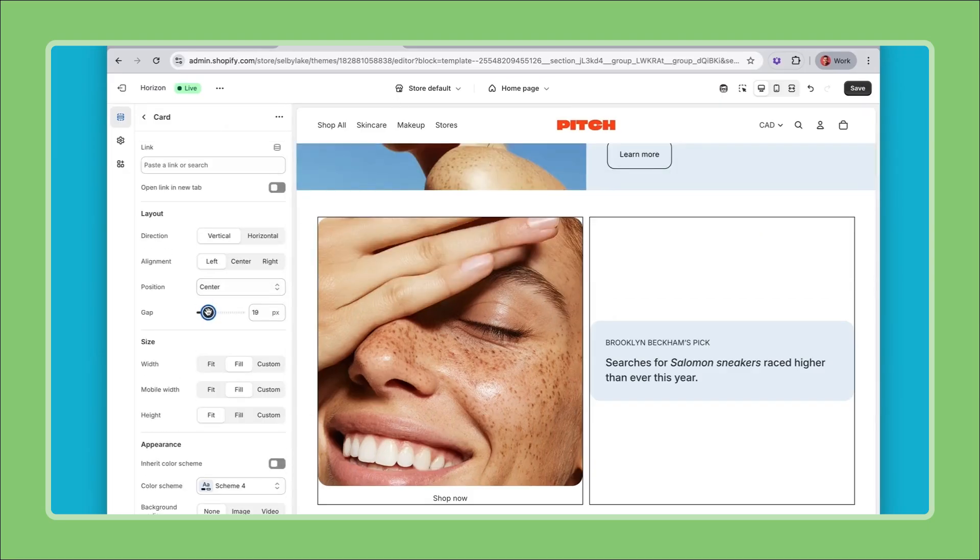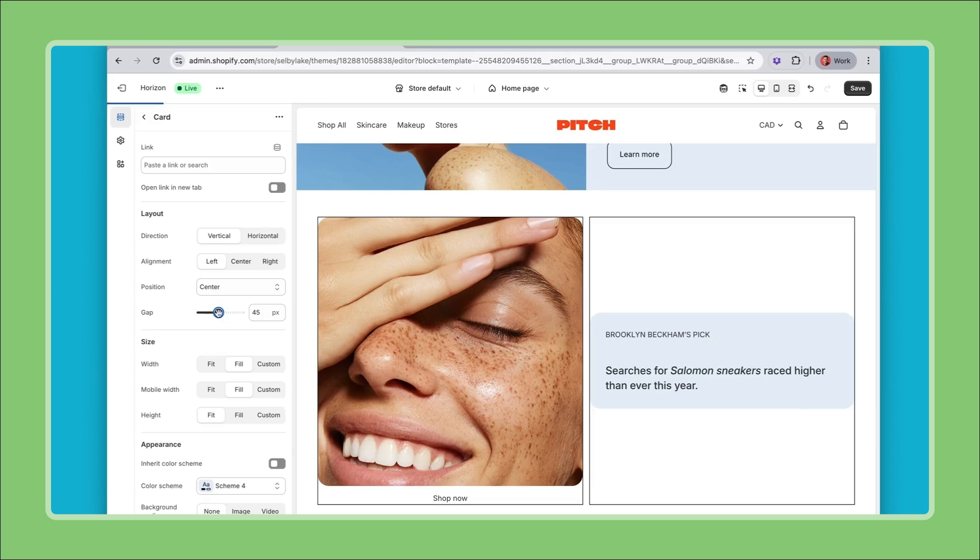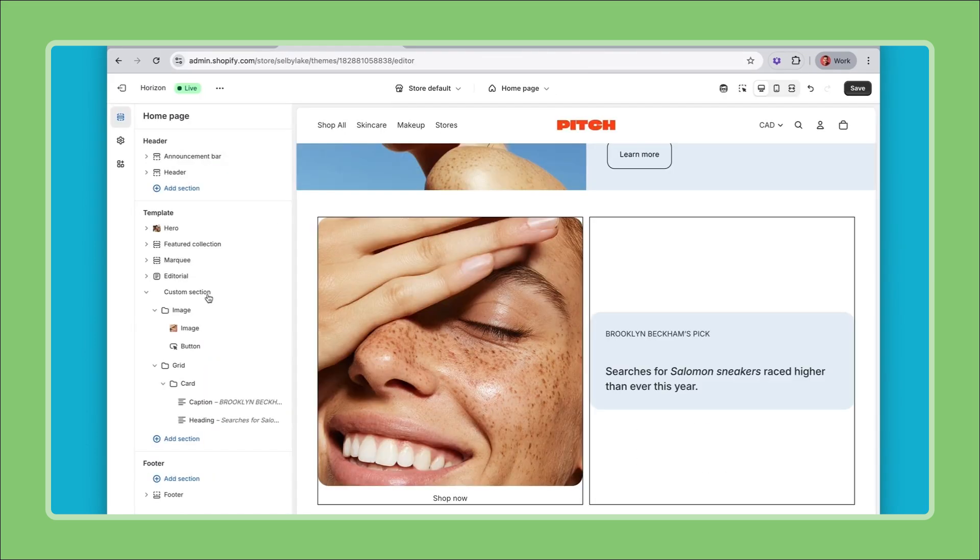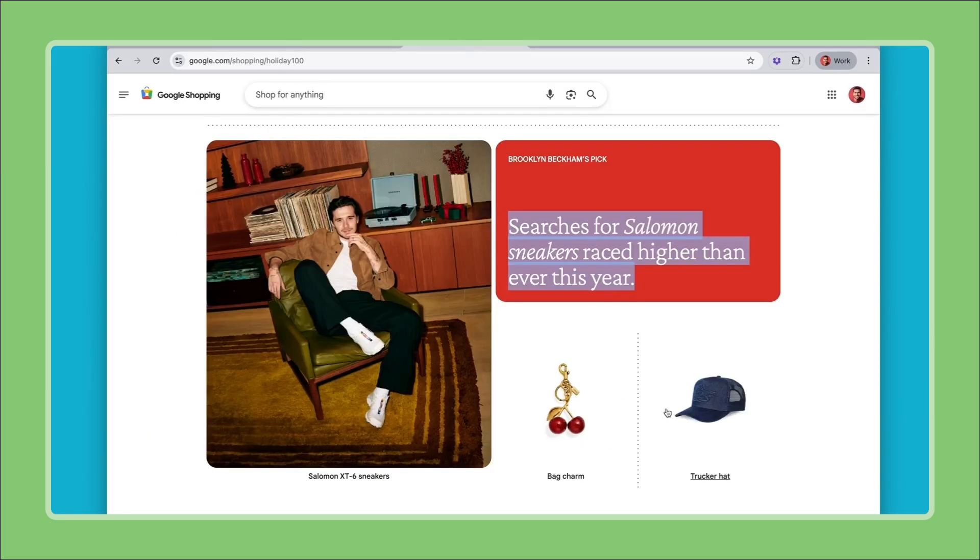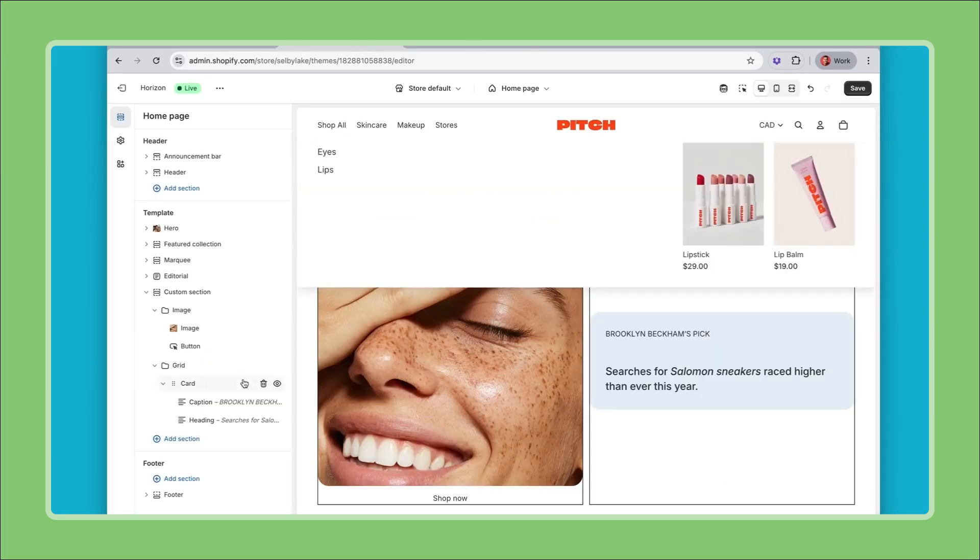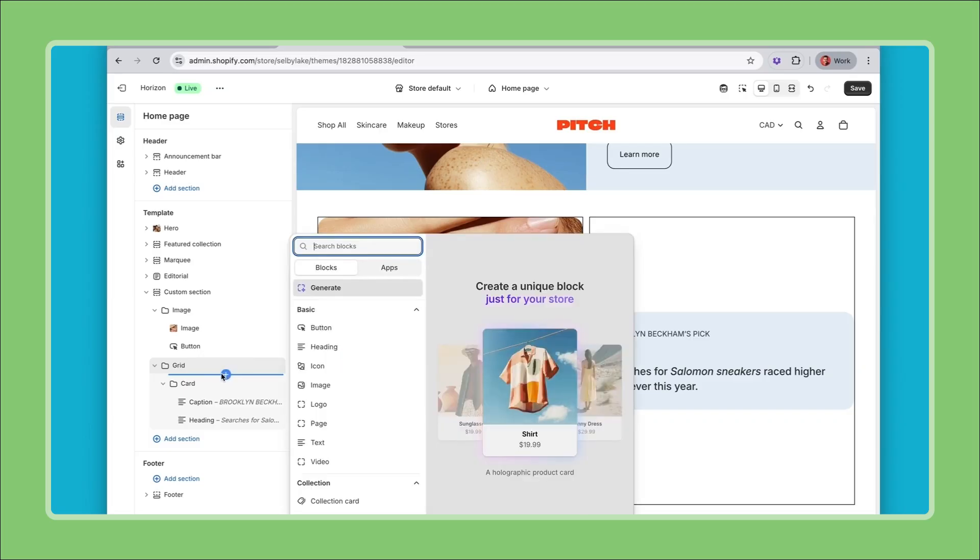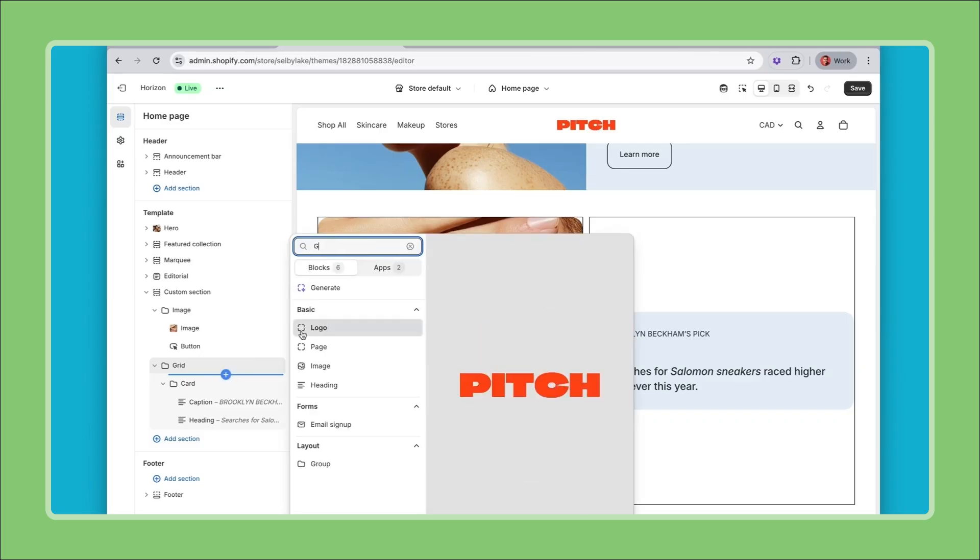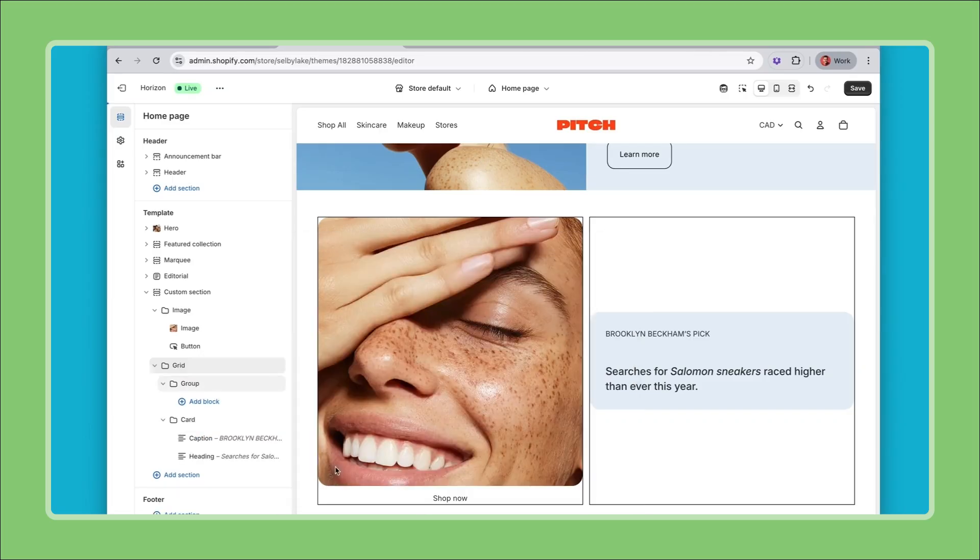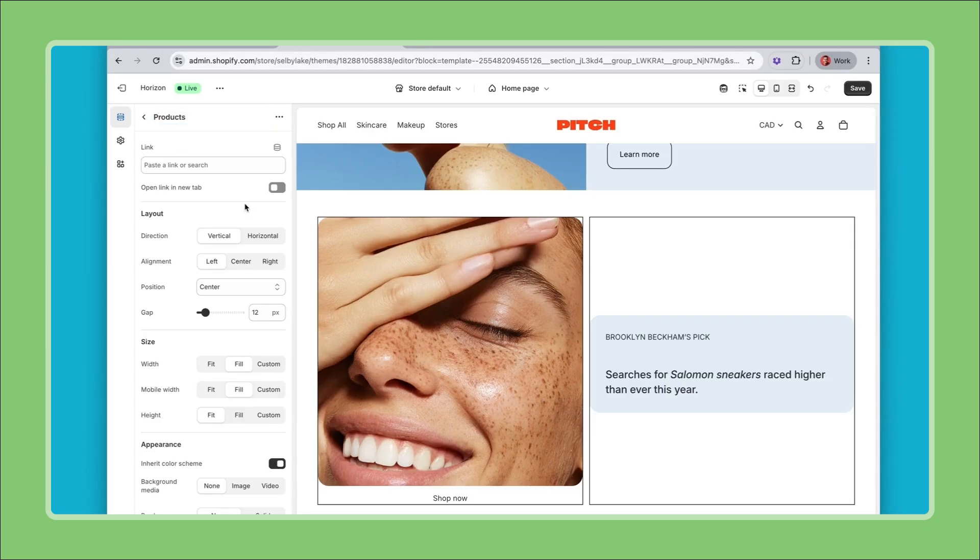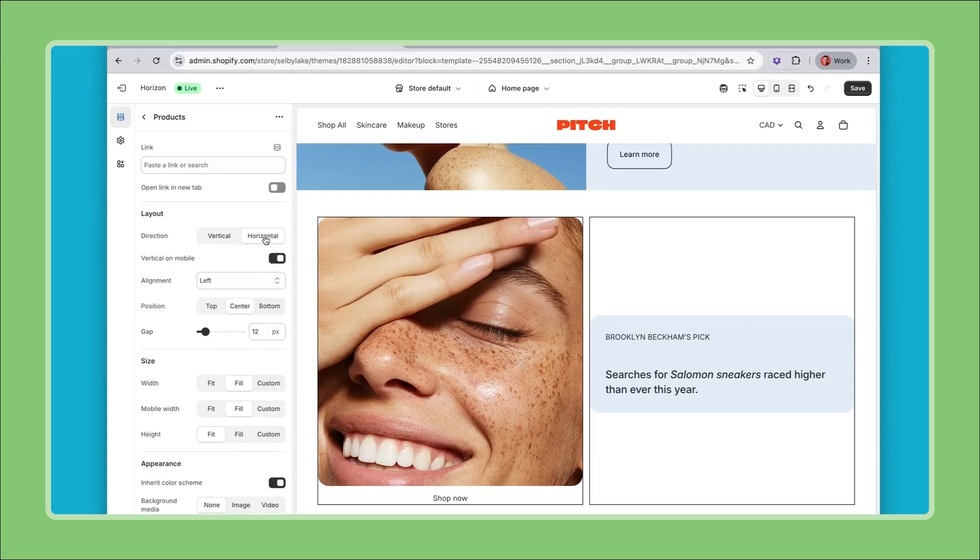Now under the card there's products. For this I'll add another group. Search for group add this. I like to rename my groups so I'll call this products and then these products will be laid out horizontally so I can set this to horizontal.